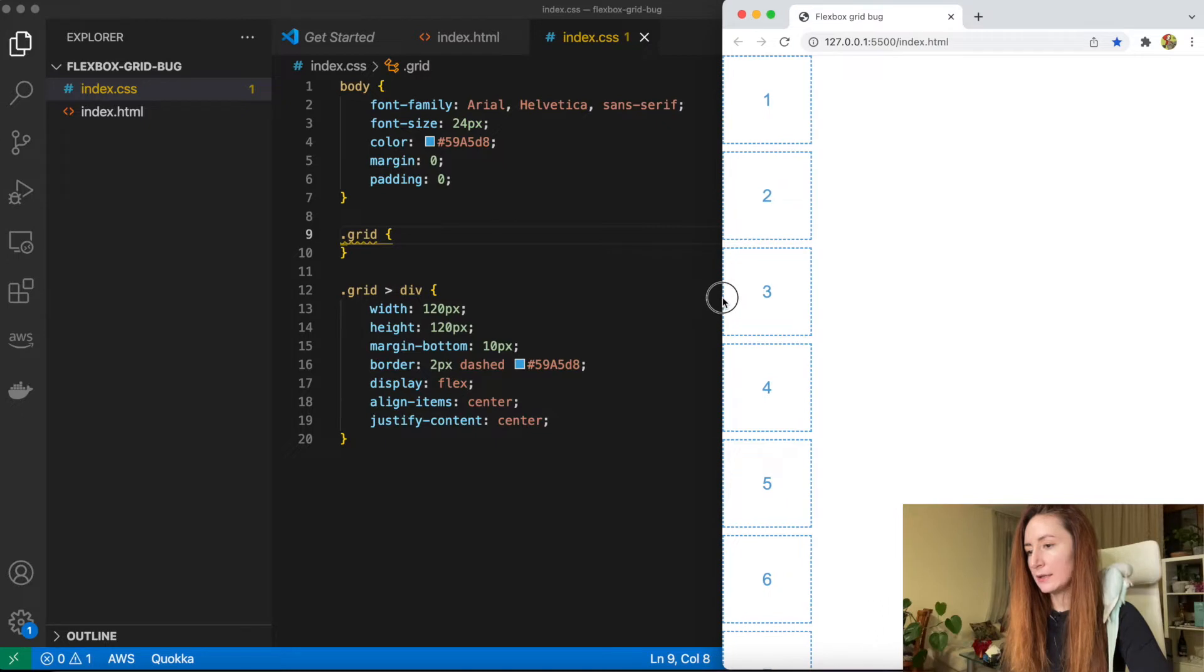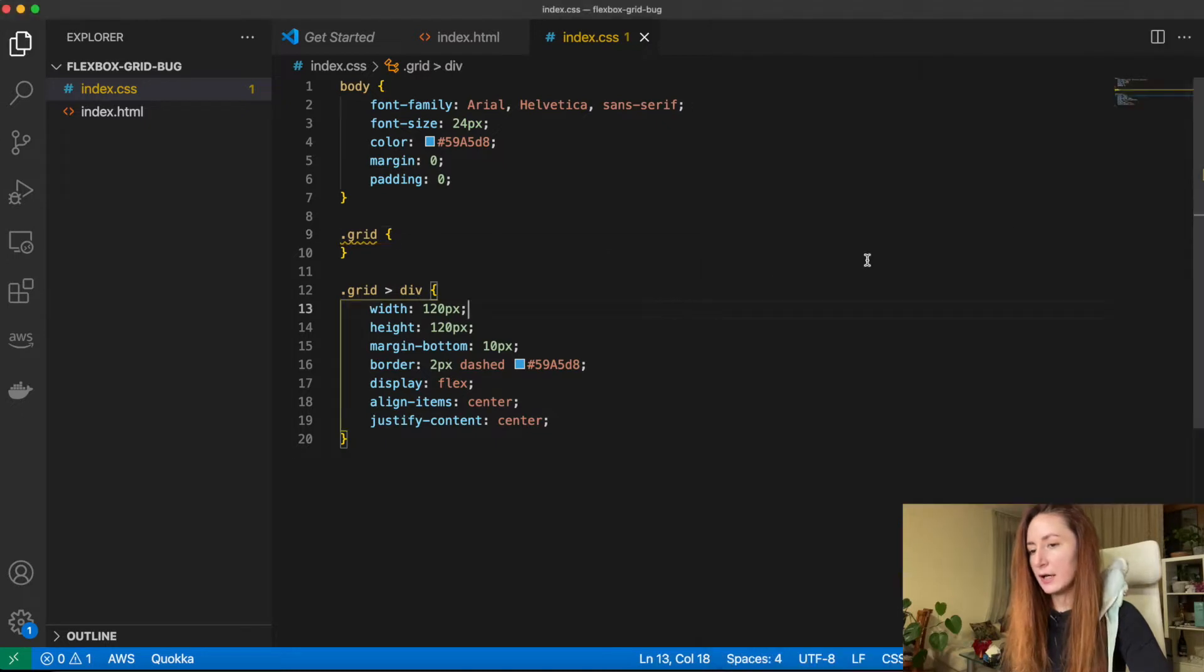And with flexbox you still can do it with a few lines of code in a CSS file. There are some caveats of this approach and I will tell about them as well. Let's take a look.